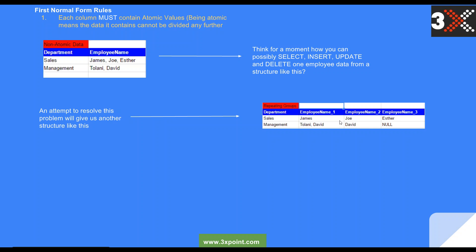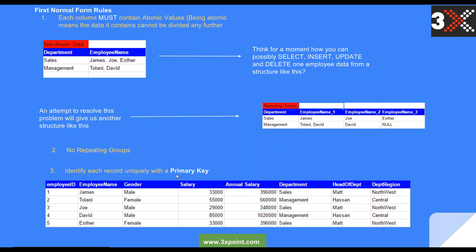An attempt to resolve it takes us to another problem, which leads to the second rule: no repeating groups. We do not want repeating groups, so you cannot have employee name one, employee name two, employee name three — that's wrong. The third rule says identify each record uniquely with a primary key. To bring our unnormalized data into first normal form, we give it an employee ID column and make it the primary key, guaranteeing uniqueness. Then our salary, annual salary, department, head of department, region — they are all atomic, there are no repeating groups, so first normal form is satisfied.